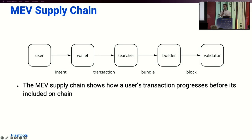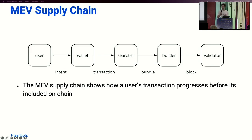The MEV supply chain is a framework for how you can think about how a user's transaction progresses before it is included on-chain. A user has some intent, something they want to do on-chain — like performing a swap. A wallet will take this intent and generate a signed transaction, which a searcher — a sophisticated user in Ethereum that specializes in making money on-chain — will see and find ways to bring prices back into line after that swap has moved markets. The searcher creates a transaction of their own, which arbitrages markets to capture some MEV, and forms an ordered list of transactions called a bundle. This is sent on to a specialized actor called a block builder.